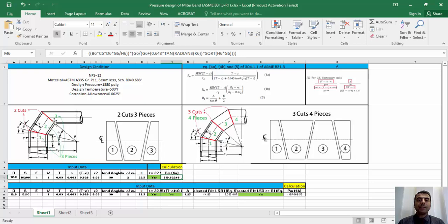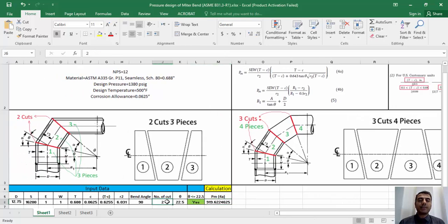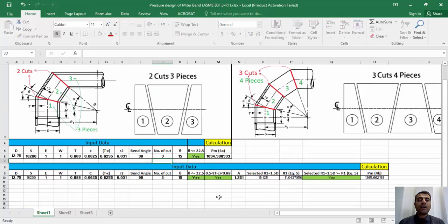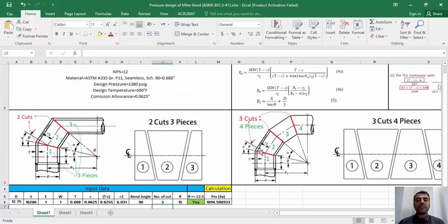In this example you can see there is a significant difference between the maximum allowable internal pressure that can be sustained by the miter bend — 919 psi — and the design pressure of 1380 psi. This is actually the reason for the unpopularity of miter bends. By adding the number of pipe segments used for fabrication, or by increasing r1 as the effective radius of the miter bend, we can increase the maximum allowable internal pressure.